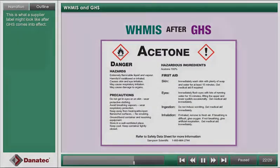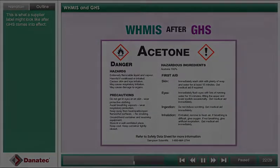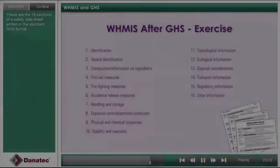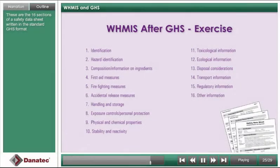This is what a supplier label might look like. These are the 16 sections of a Safety Data Sheet written in the standard GHS format.